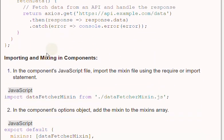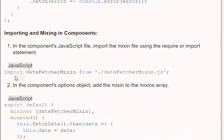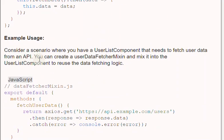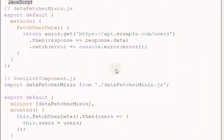Importing and mixing in components: In the component's JavaScript file, import the Mixin file using the require or import statement. In the component's options object, add the Mixin to the Mixins array. For example, consider a scenario where you have a UserList component that needs to fetch user data from an API. You can create a UserDataFetcherMixin and mix it into the UserList component to reuse the data fetching logic.